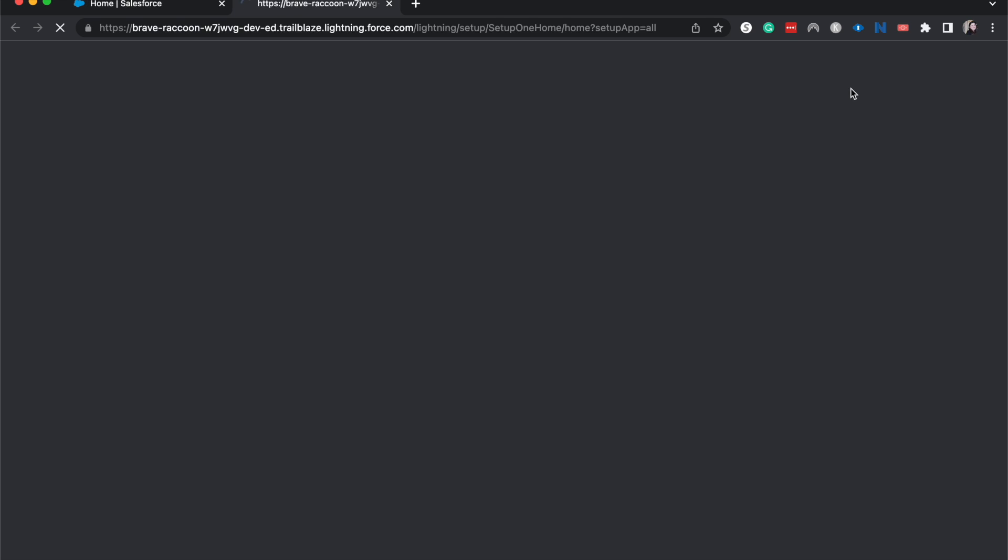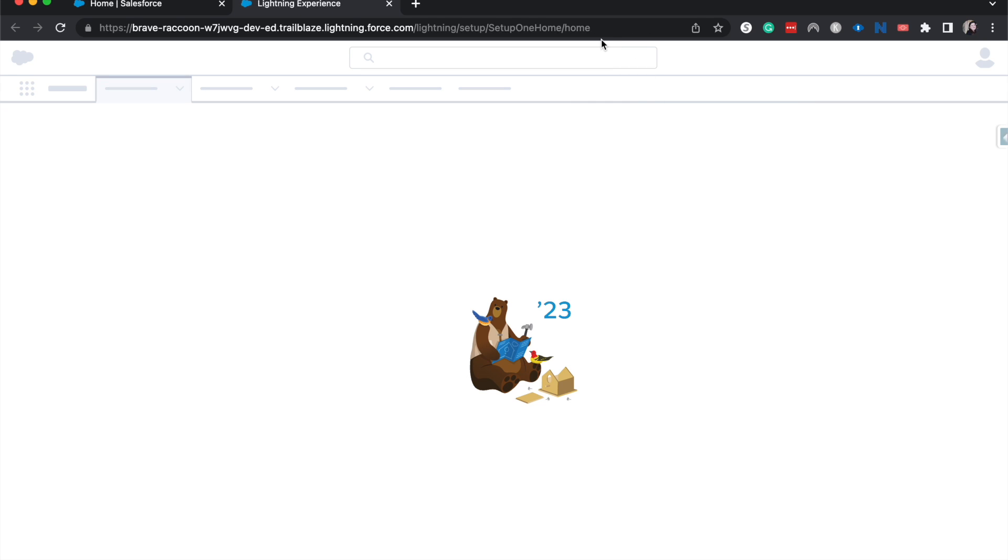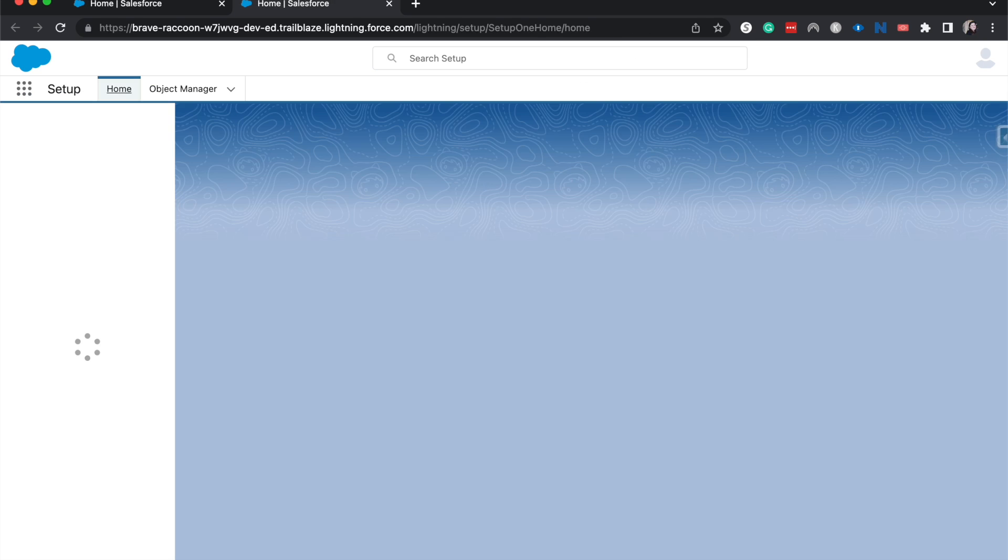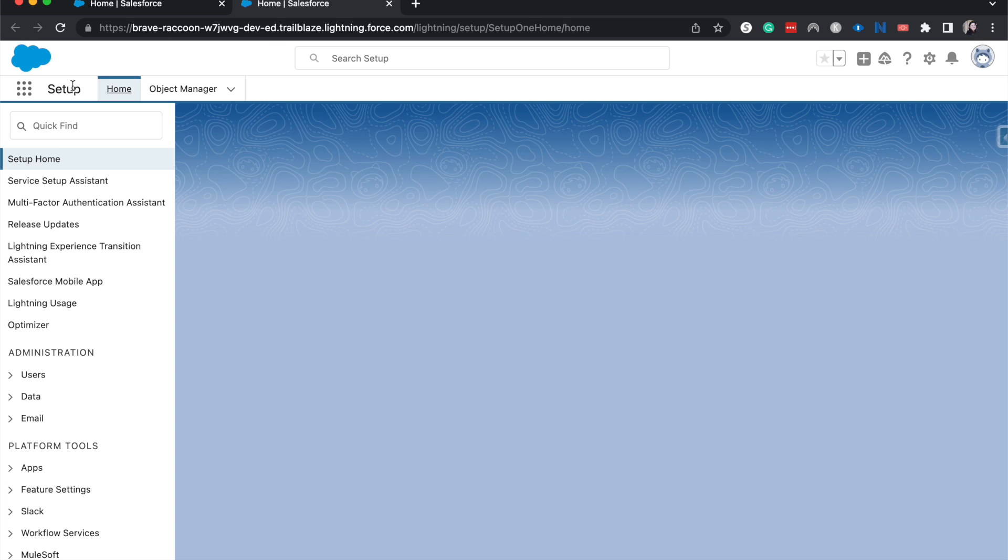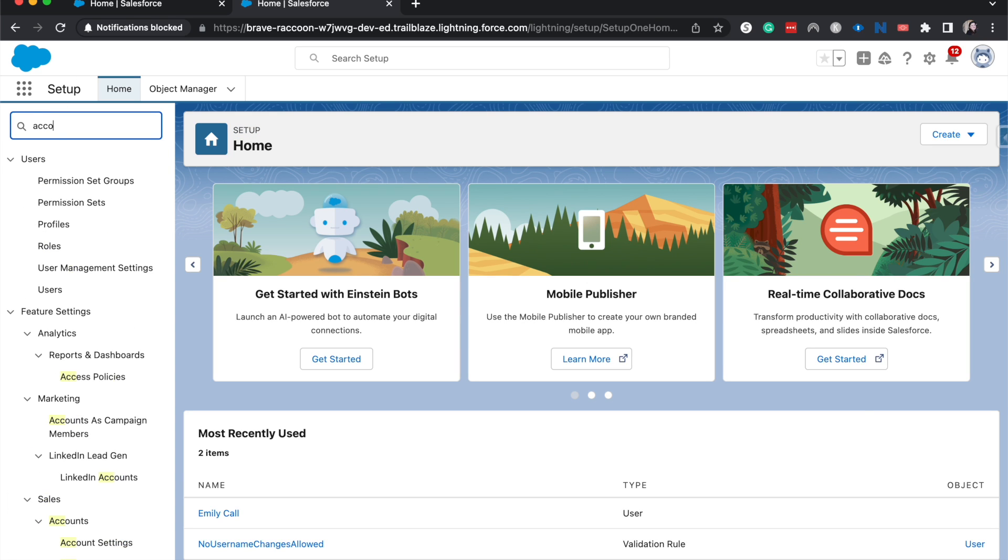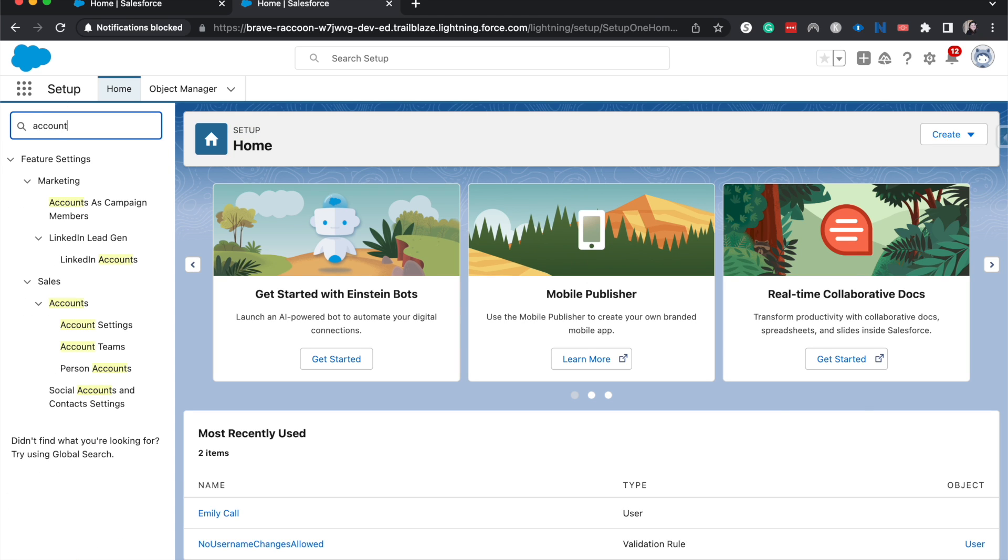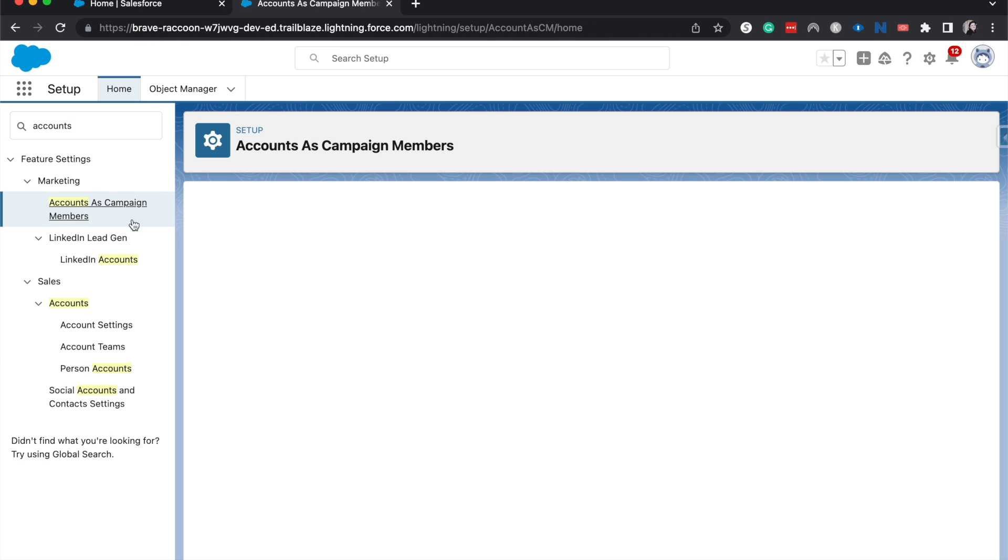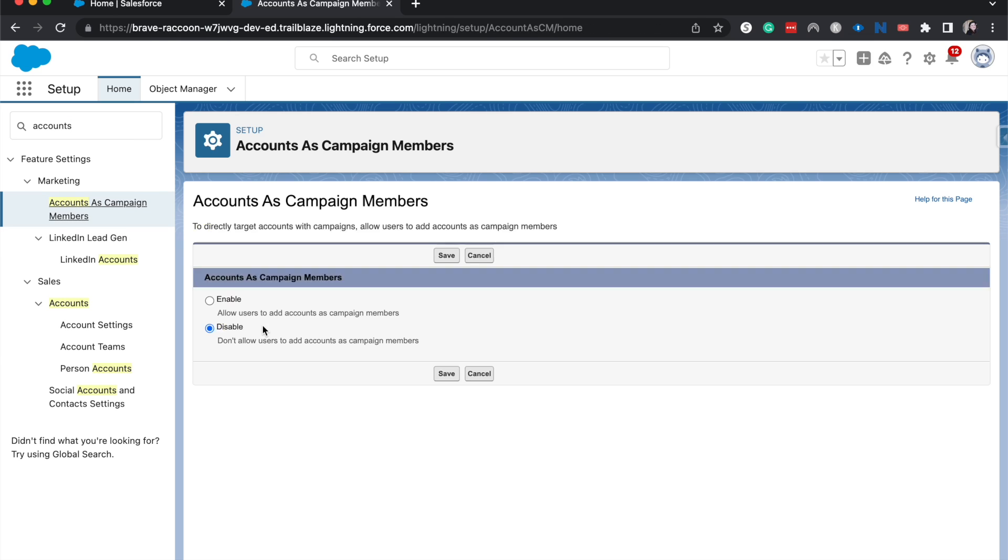So let's go to setup, search for accounts, accounts as campaign members. And it's just as simple as enabling it, hit save.